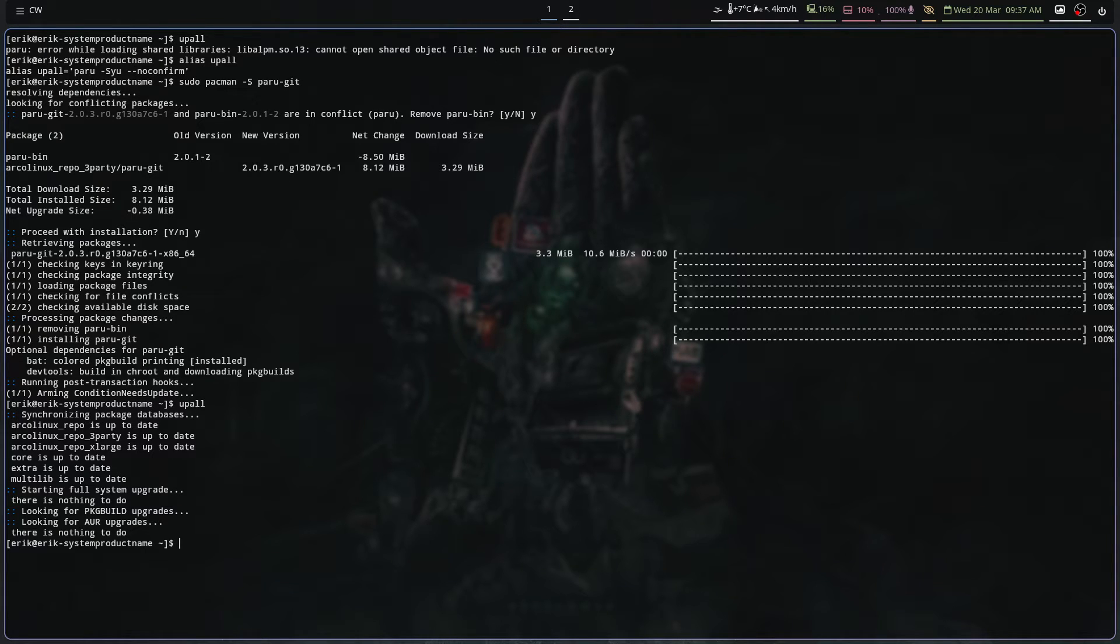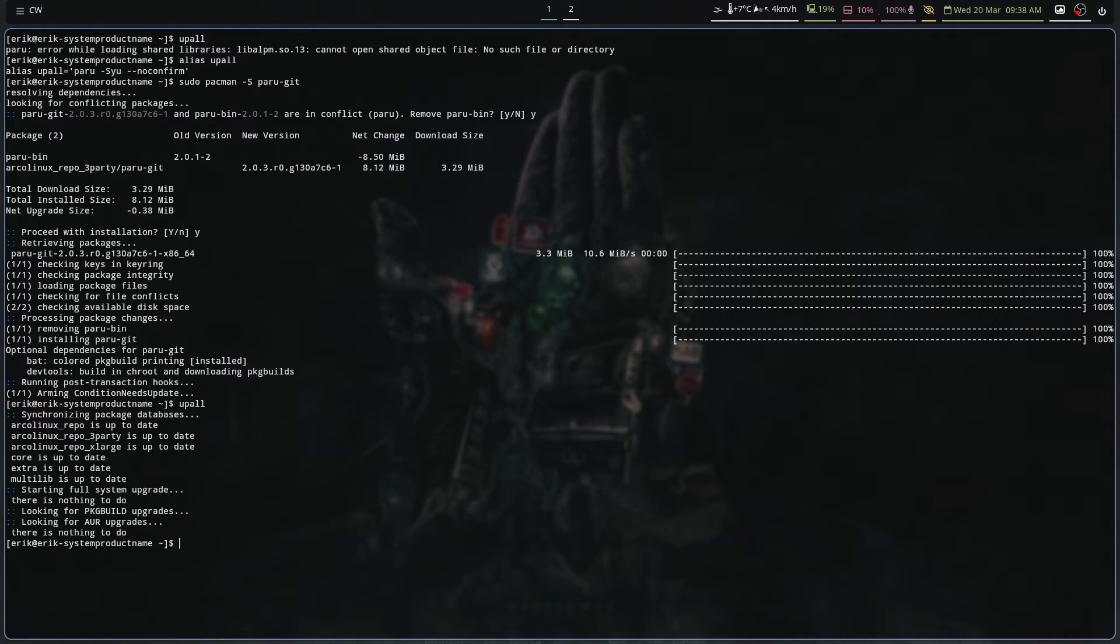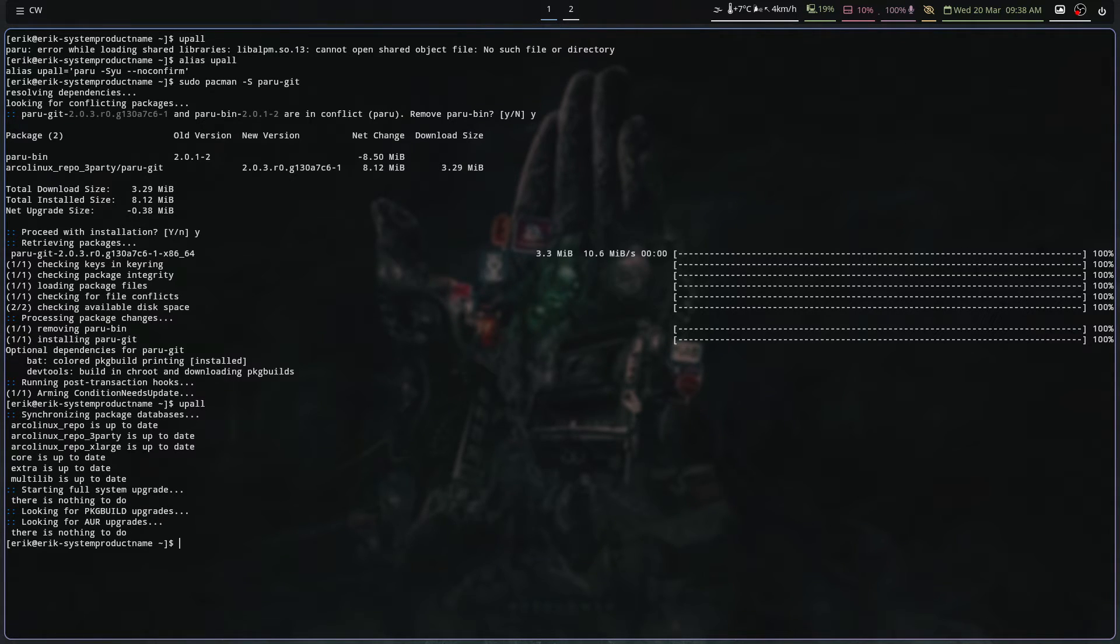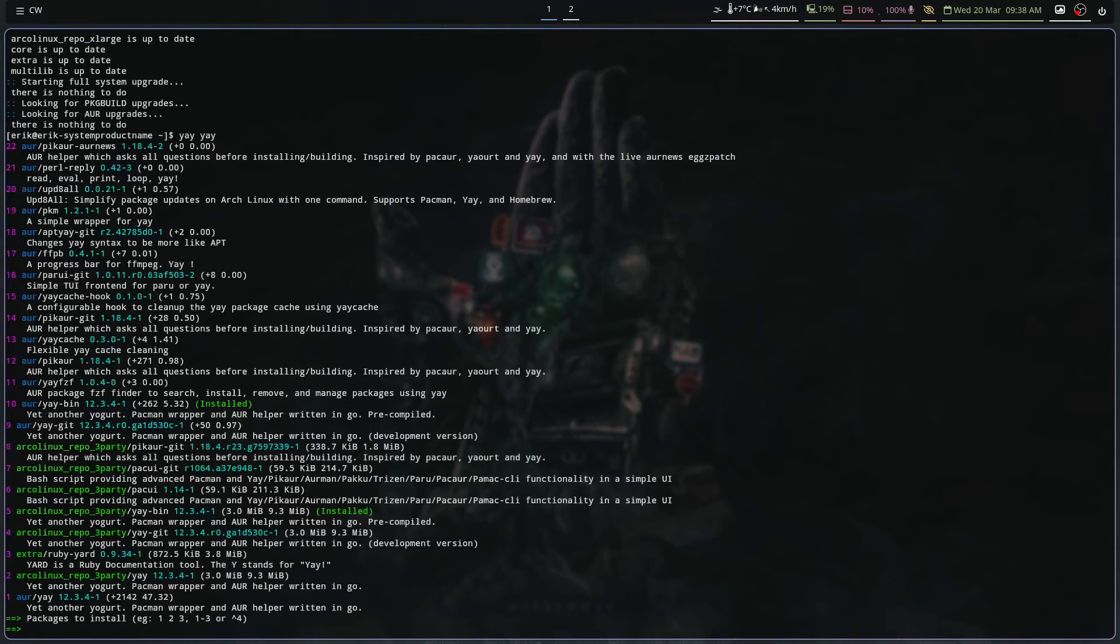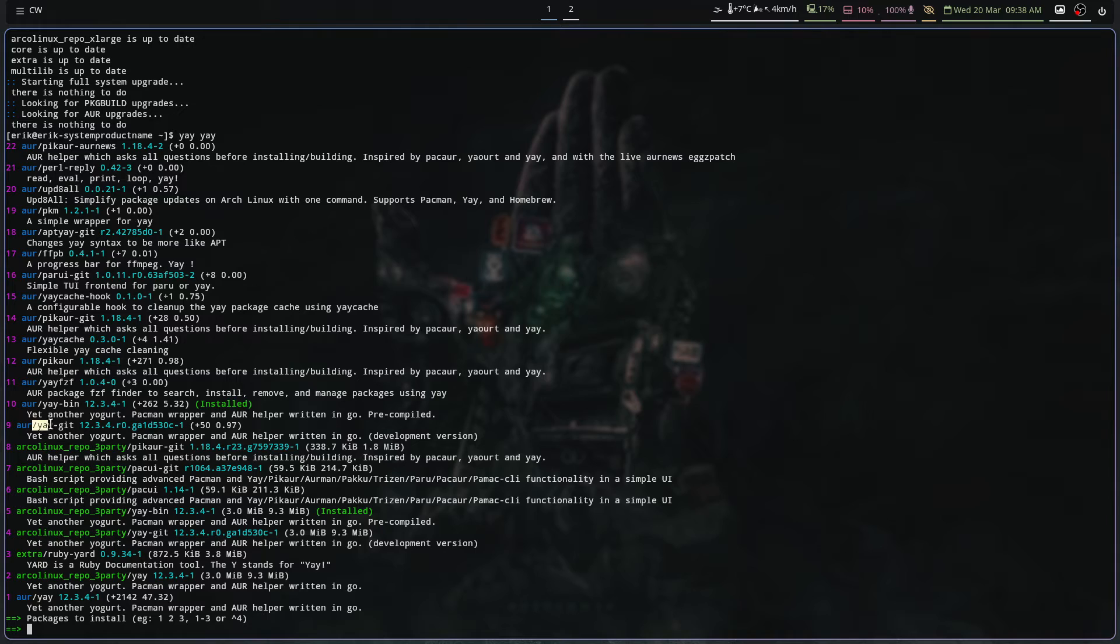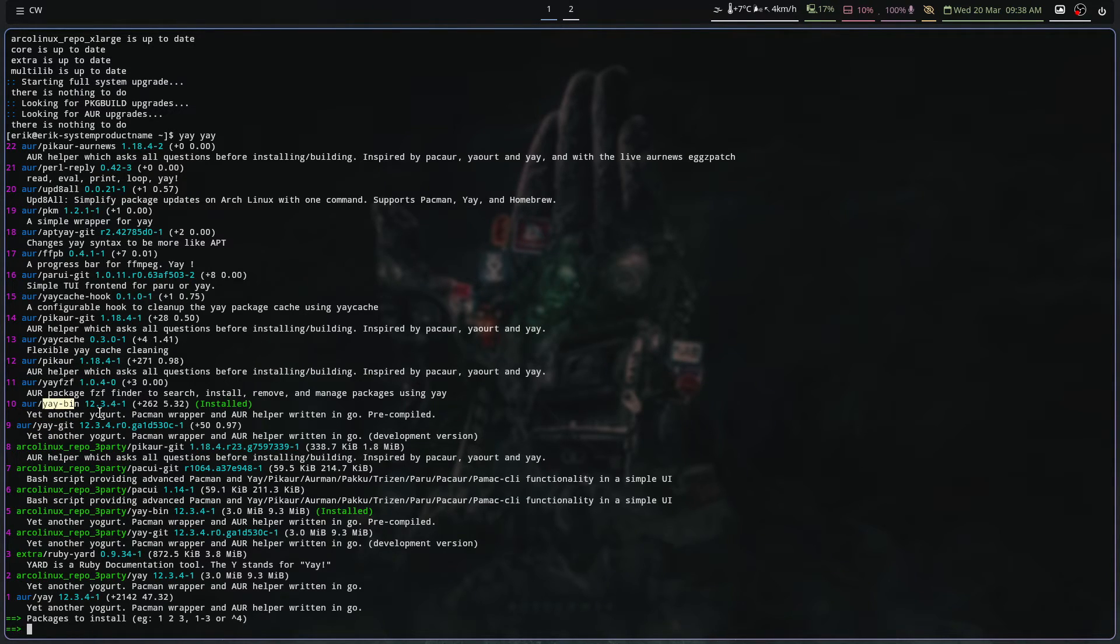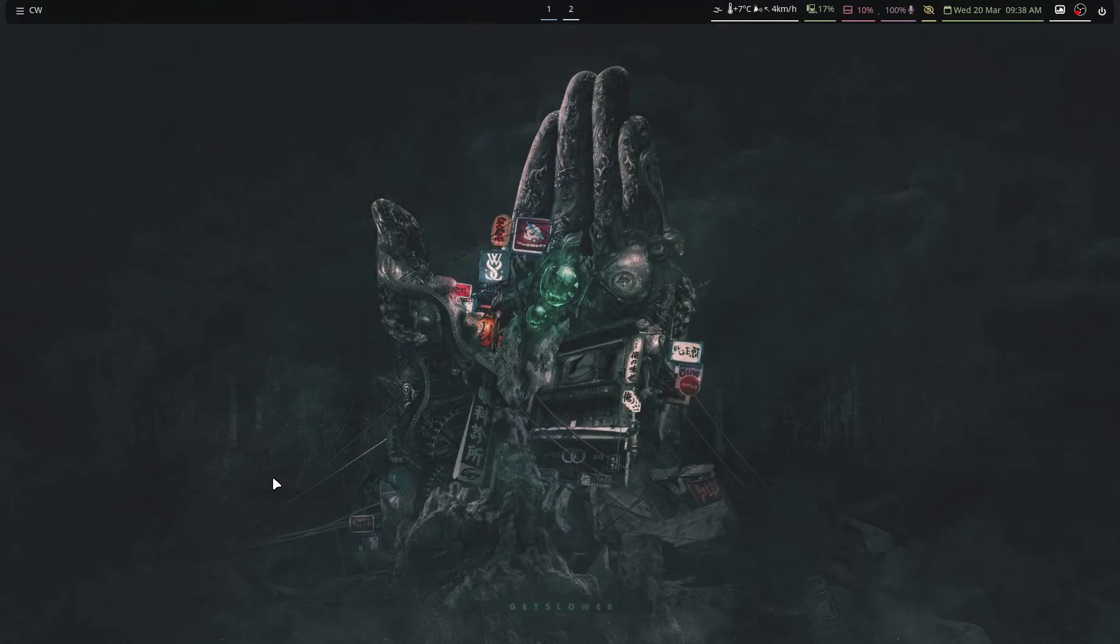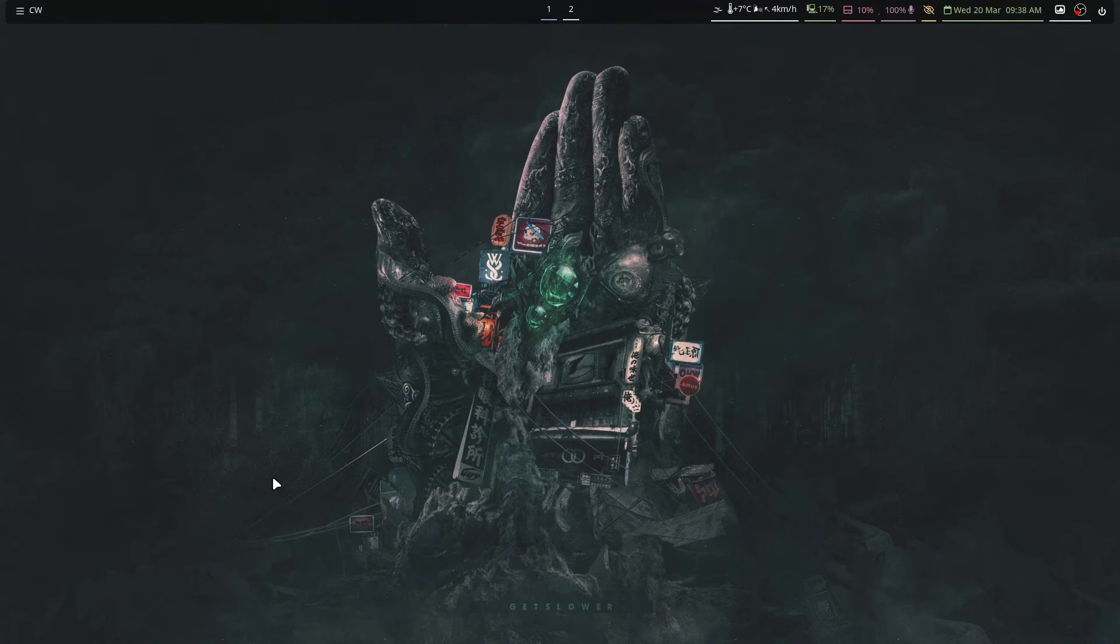So move to versions that work. Paru, yay, there are plenty of versions. But these maintainers, they take the time to update these things. So there is yay and yay-git and paru and paru-git and paru-bin. So use the thing that works is basically the message.